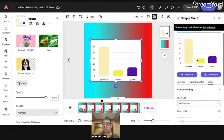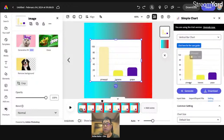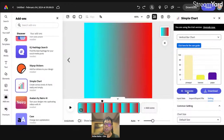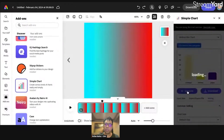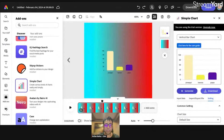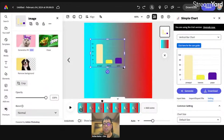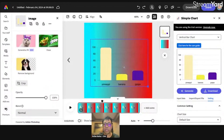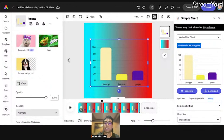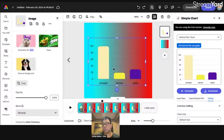In my case, I want this to be transparent. If I delete this background and click Generate, you can easily create something like this using Simple Chart. If you want the full features, you'll need a license. So that is Simple Chart.